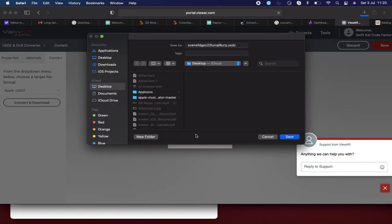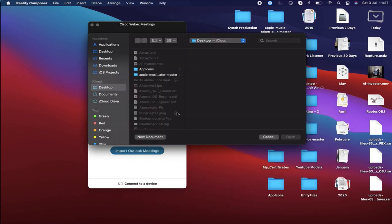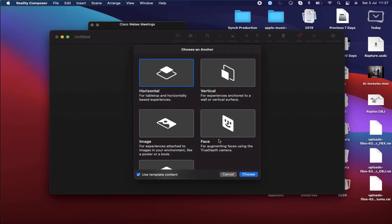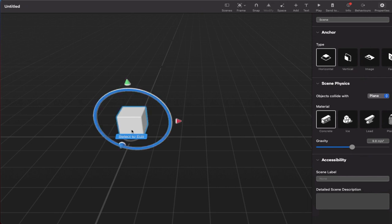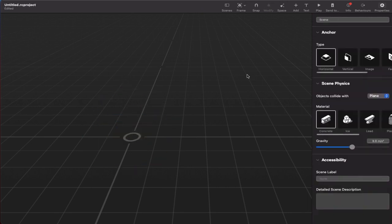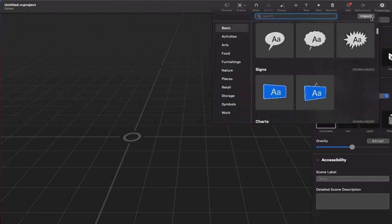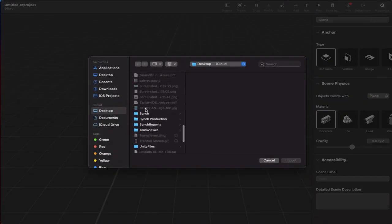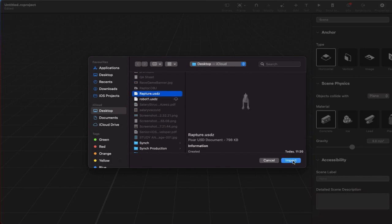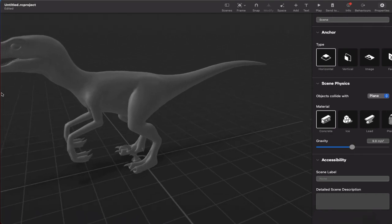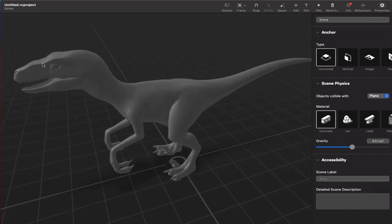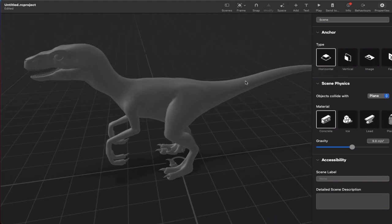Let's name the file 'raptor' — you can name it whatever you like. Now I will open Reality Composer on my MacBook. It will ask to open a new document — click New Document. Here you have the option to choose the anchor: horizontal or vertical. I choose horizontal. There will be some default objects — click them and delete. Select this as well and delete. Then click the plus button to add objects, and click Import to bring in the converted file.